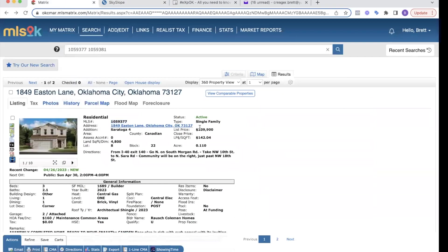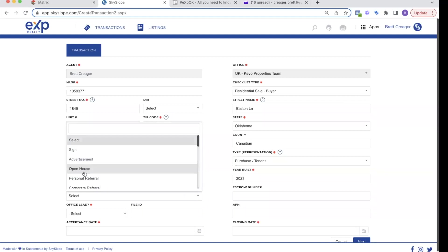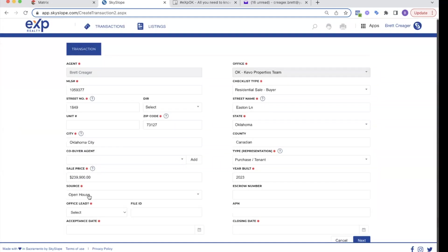Again, we're kind of gathering information here. The source. How did I, this is asking, where did this lead come from? Maybe I picked this buyer up at an open house.